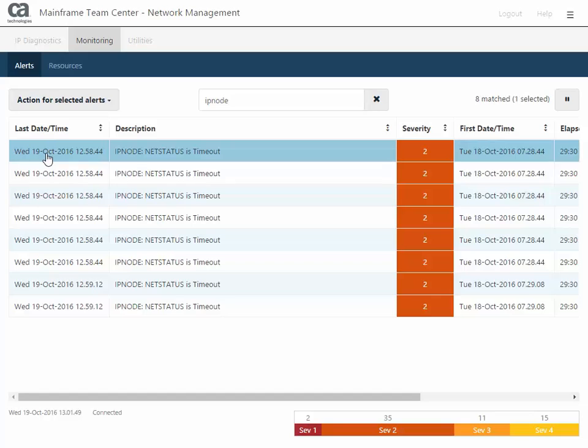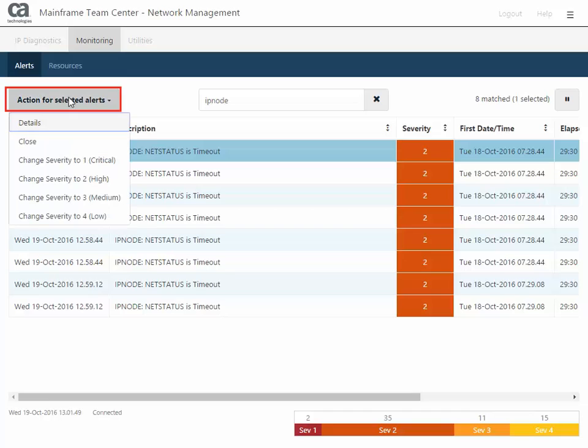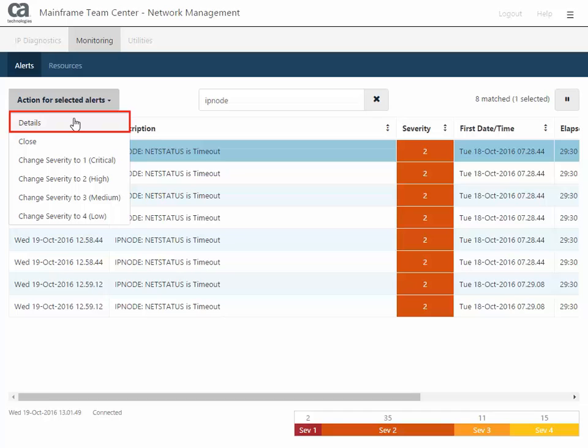Let's open this alert to view the alert details. You can select the first alert in your search results, click the Actions for Selected Alerts, and click Details. You can also right-click the alert and select these same actions, or you can simply double-click the alert.